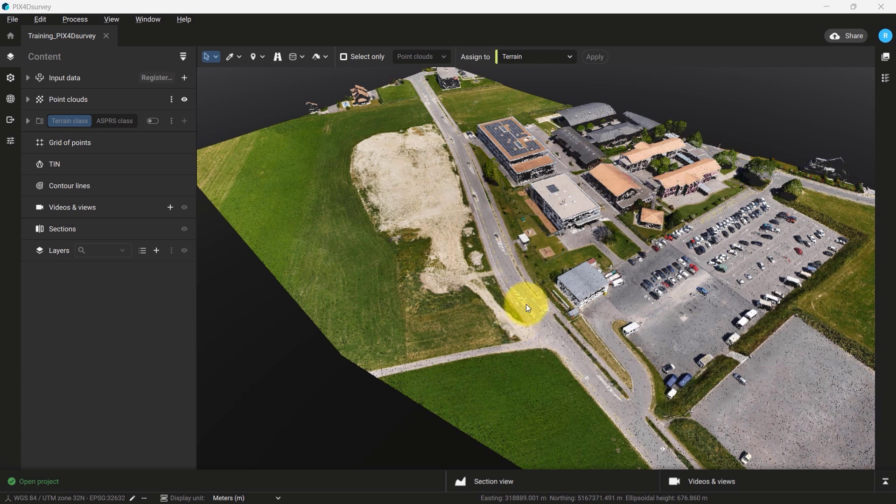To use the section view, we need to have a PIX4D Survey project open in the interface. In this example, I will demonstrate a section using a stockpile.